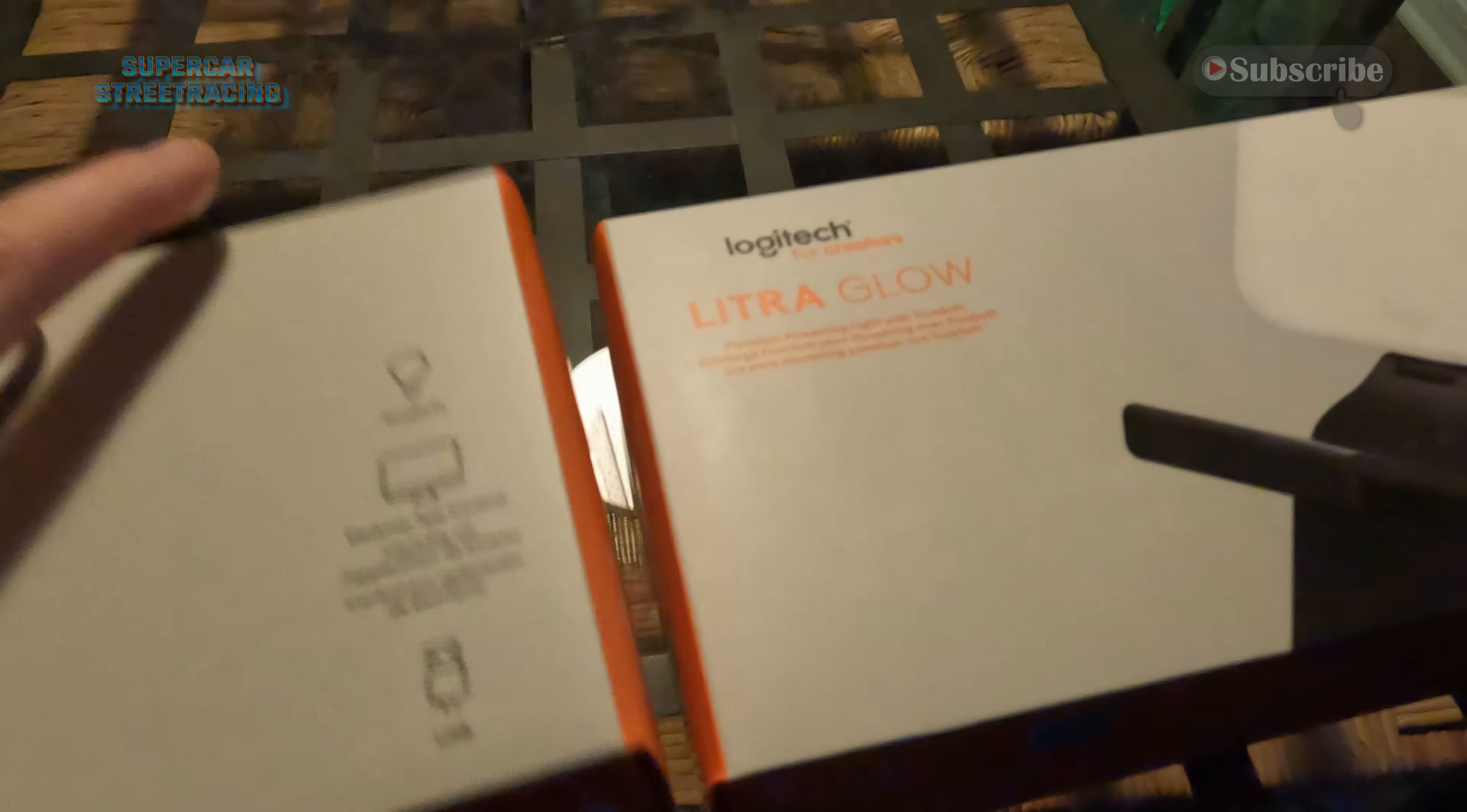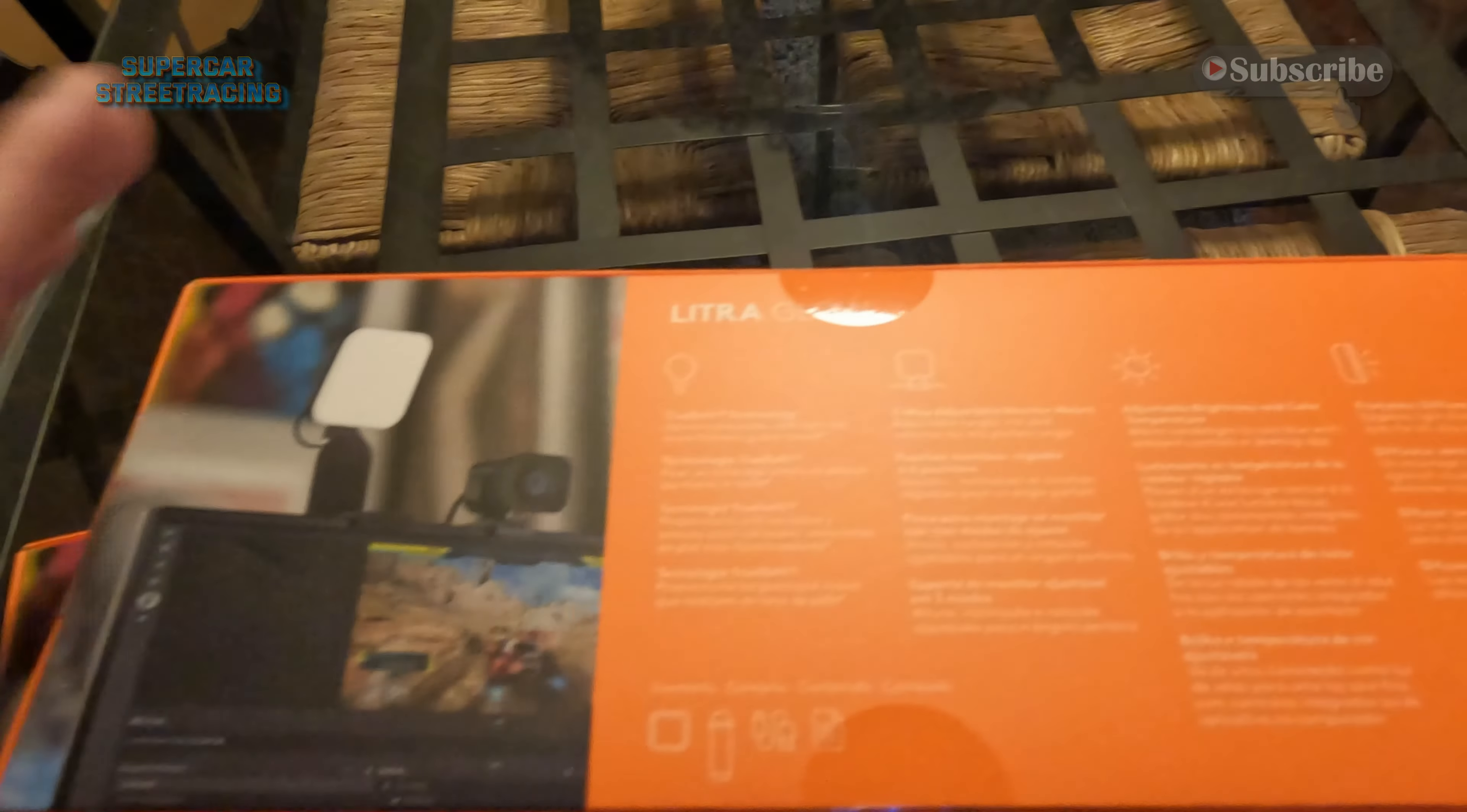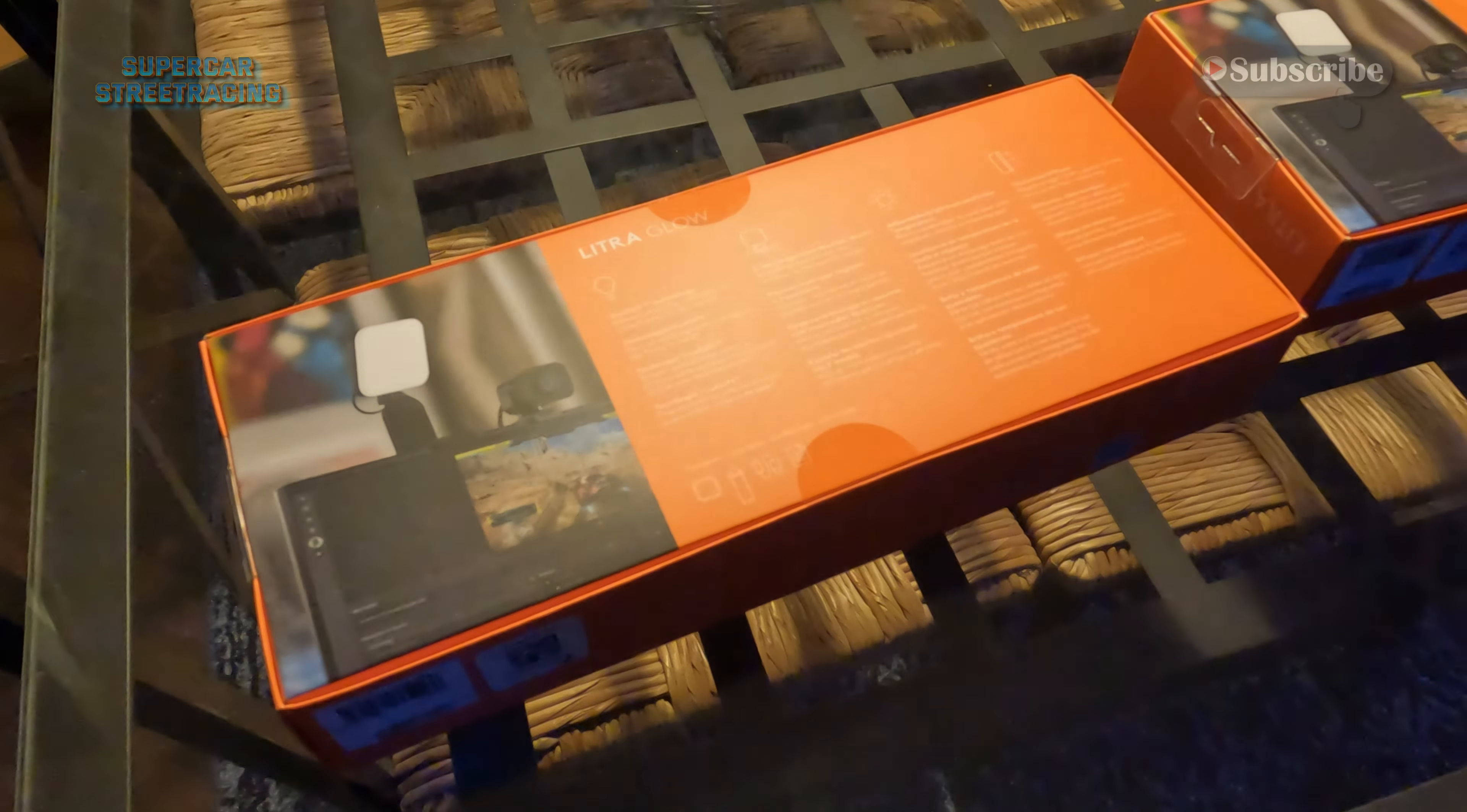So I did buy two of them for the studio because our ring light did go out and we needed something so we can do content from inside of the studio. Now taking a look at this, we're going to unbox it today, actually set one up and use it and see how it performs.